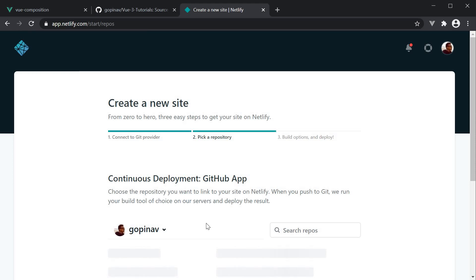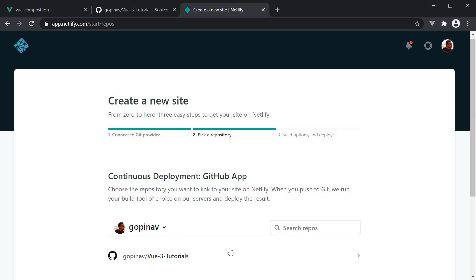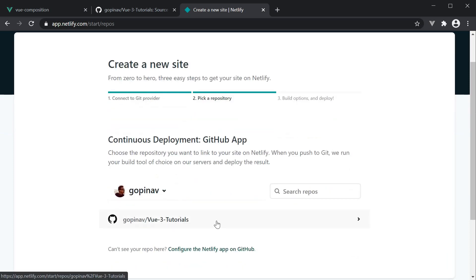If you're doing this for the very first time, you'll need to authorize Netlify for GitHub. Next, it's going to ask you to select the repo where you have the source code. My code is in the Vue 3 tutorials repo, which I'm going to select. Again, if you're new to this, it'll prompt you to select a repo before proceeding.